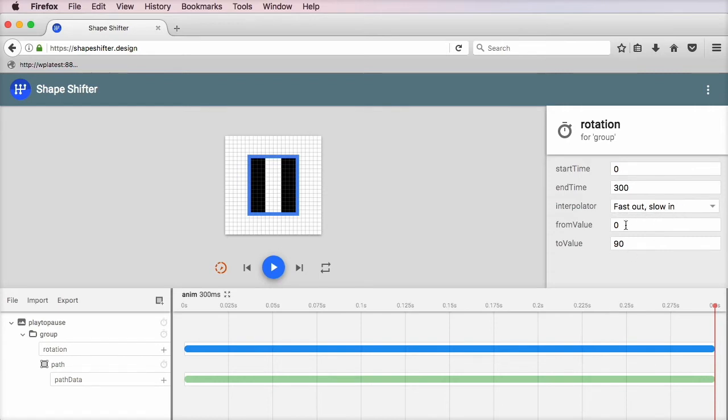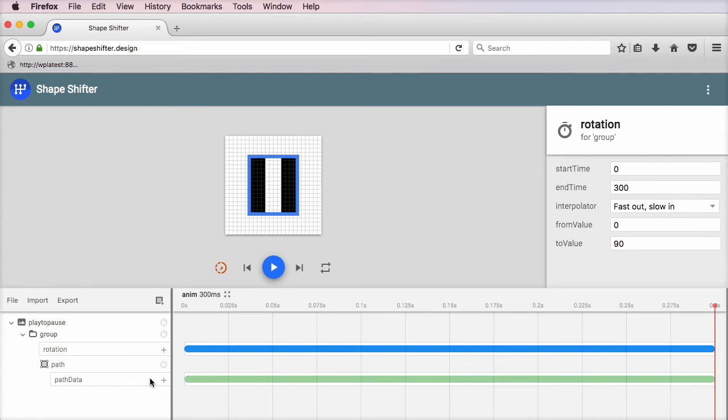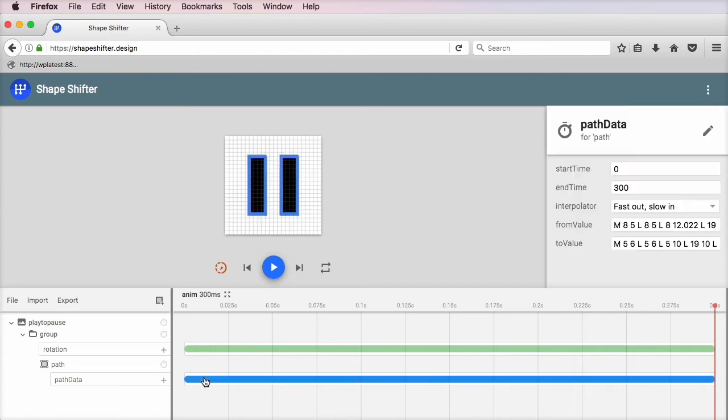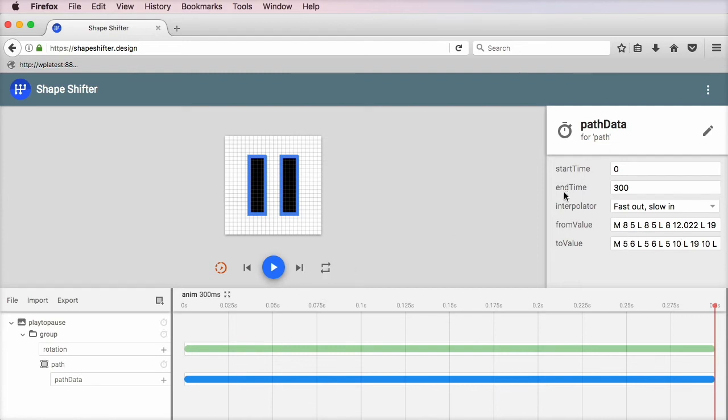slow in. Also, its value goes from 0 to 90. And the second thing that's going on is a path data. Basically, it transforms one path to another. And this is how it's achieved.